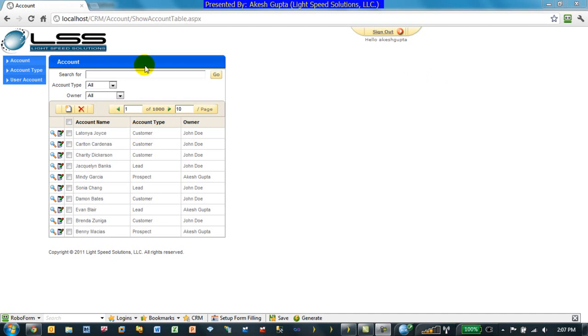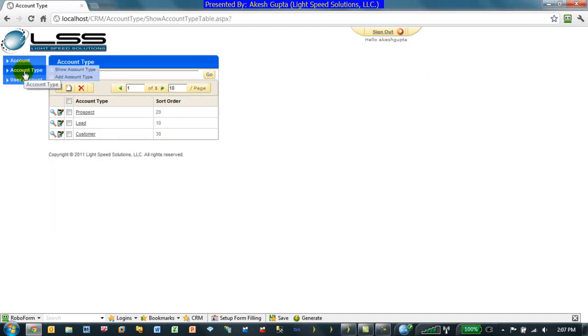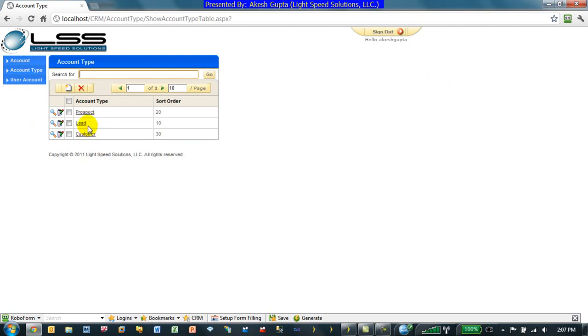Let's look at one of the applications which we have generated where we have an account type where we are talking about an account could be either a prospect or a lead or a customer. To begin with, account is a lead, then becomes a prospect and finally it may become a customer.